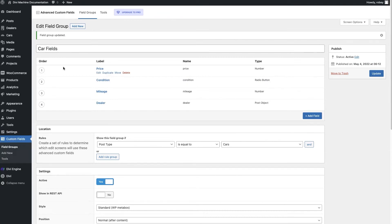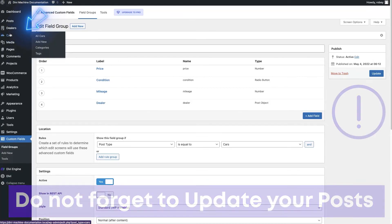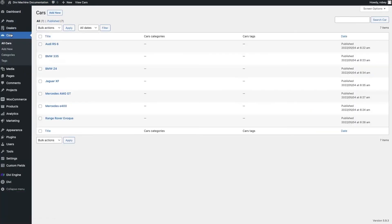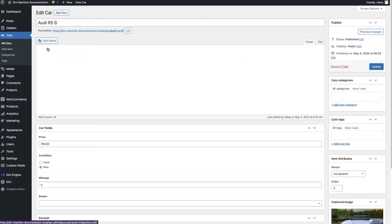Now, because I already have some car posts, I need to update them with this information. If you have an existing site and you're implementing this now, you're going to have to do the same thing. I'm going to go to cars here, and I'll do one normal speed, and then I'll just fly through the rest of them for you.